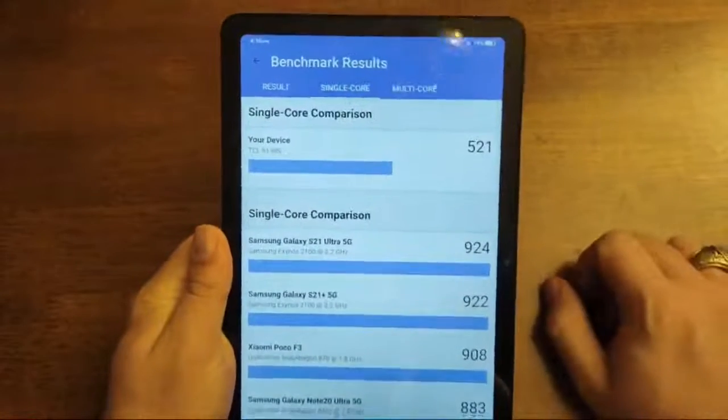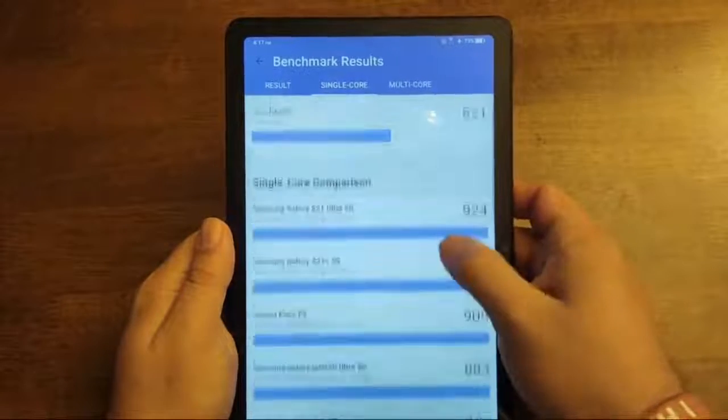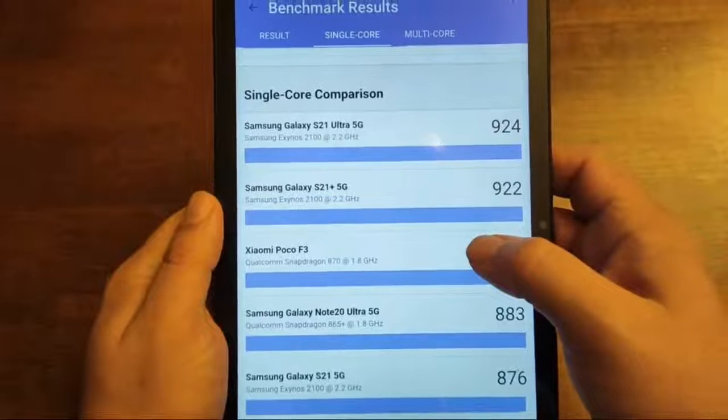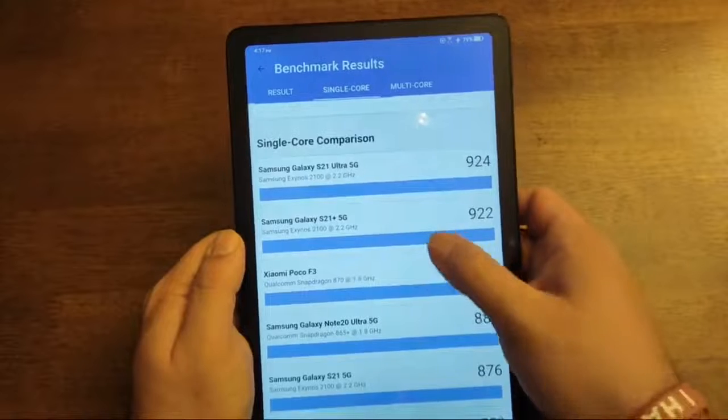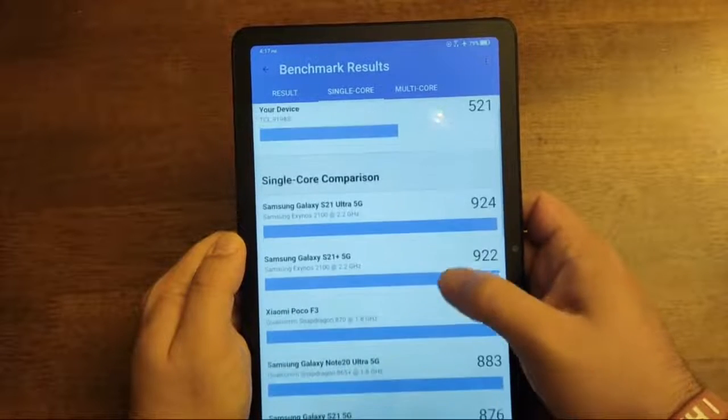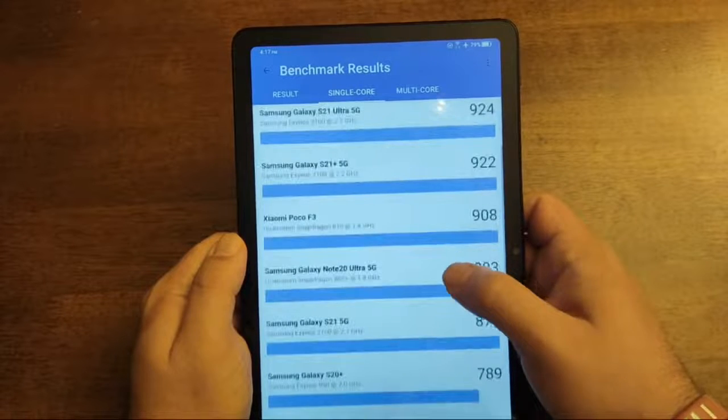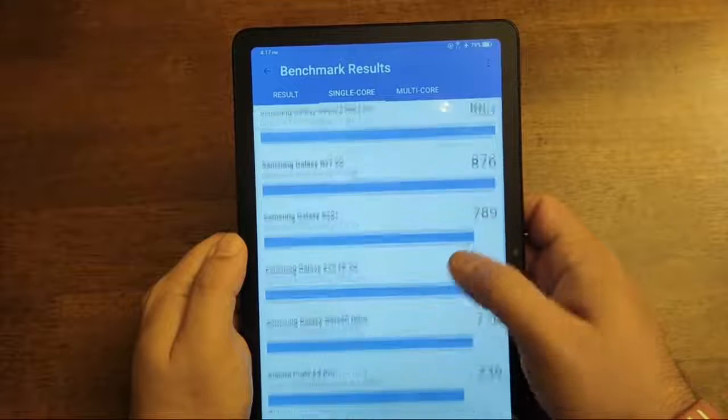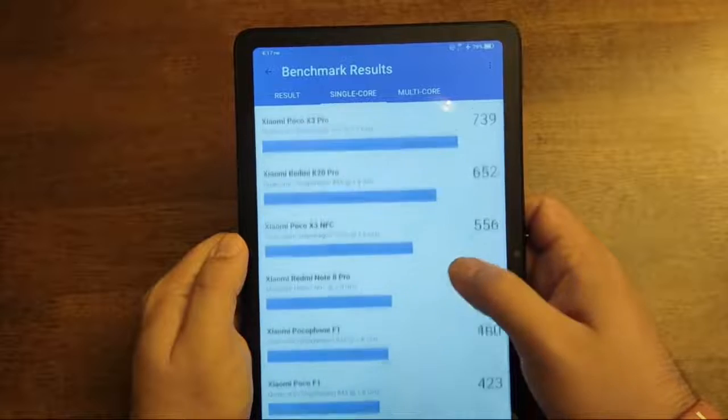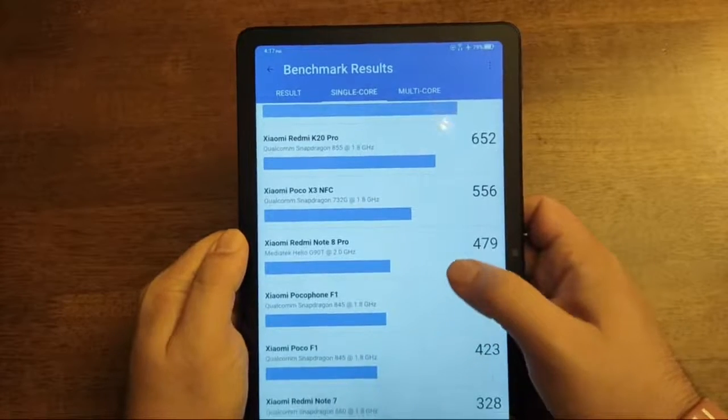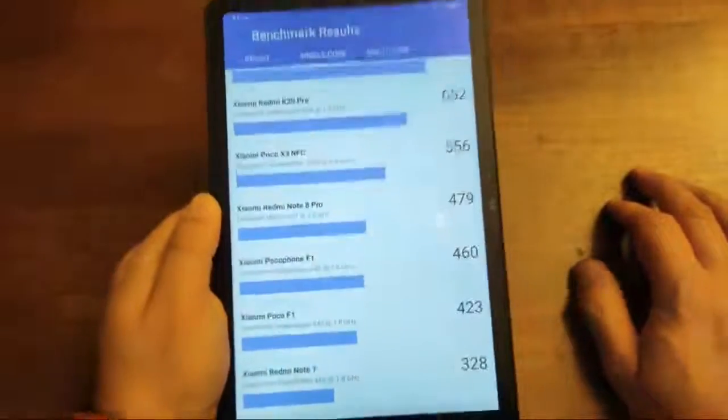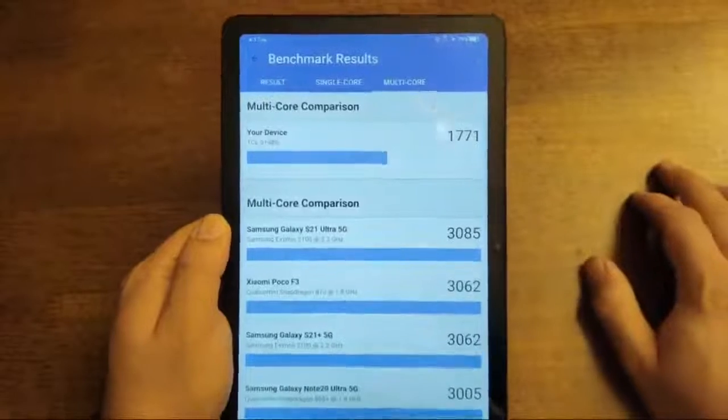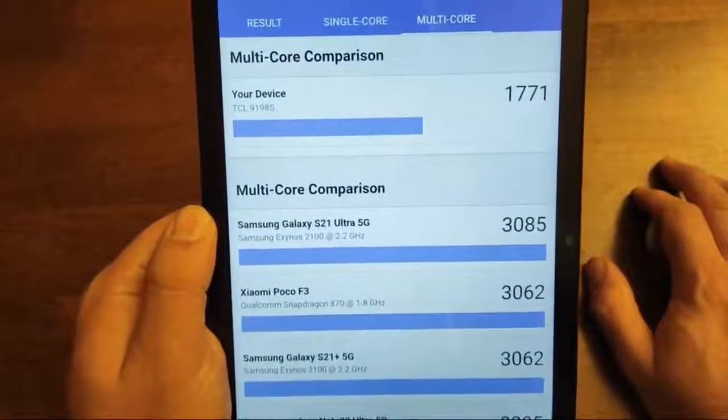And there's the single core right there guys. Your device. Single core comparison. Hit the like button and join. Yeah. Michael West, that's what's up. So these are the comparisons apparently. Your device 521. So single core comparison. Samsung. Xiaomi. Let's see here. So. I mean. I don't know. Take this with a grain of salt guys. Multi score. Your device. TCL. So there you go.